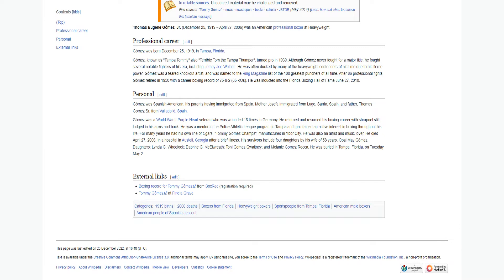He was often ducked by many of the heavyweight contenders of his time due to his fierce power. Gomez was a feared knockout artist and was named to the Ring Magazine list of the 100 greatest punchers of all time. After 86 professional fights, Gomez retired in 1950 with a career boxing record of 75-92, 65 KOs.